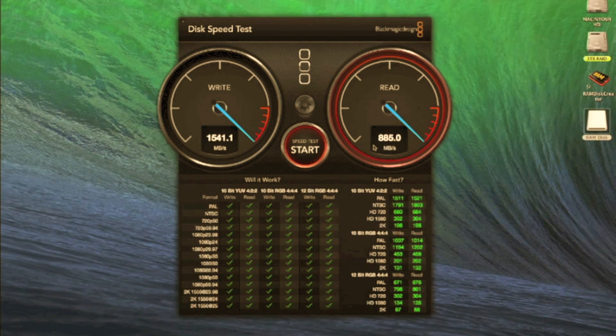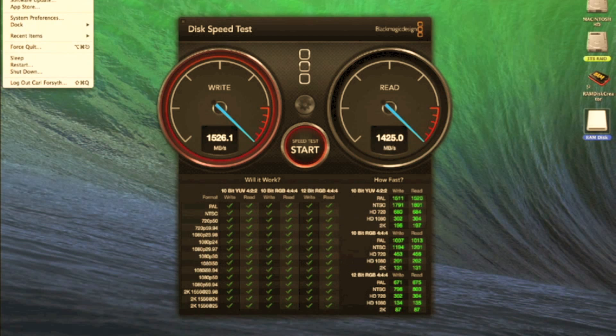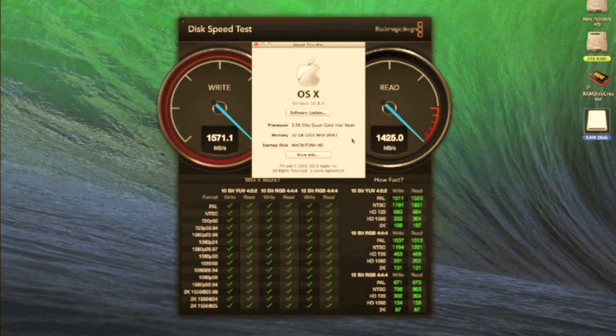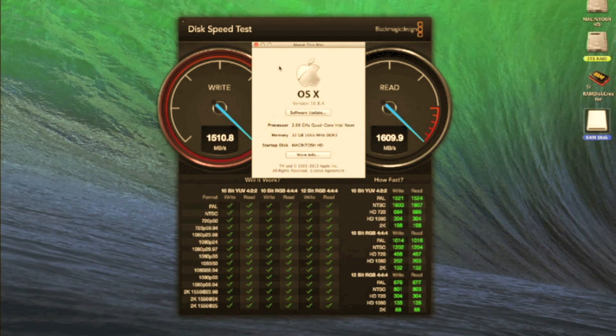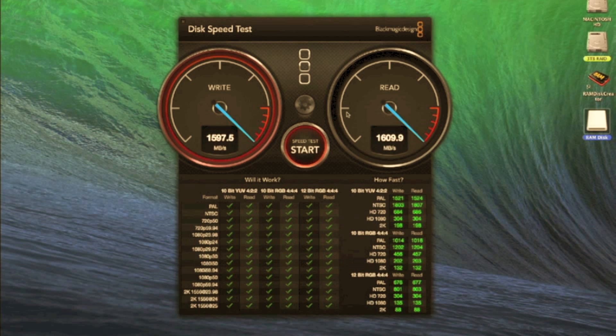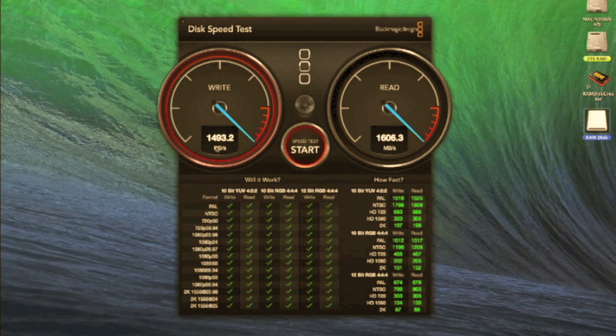Now what I'm using in this machine, as I'll show you, I have 32 gigabytes of DDR3 RAM at 1066 megahertz. So it's incredibly fast. As you see, as the test goes on, you're getting ridiculous speeds now.